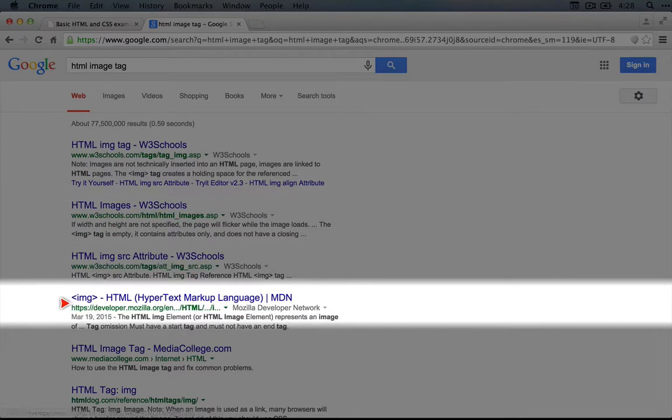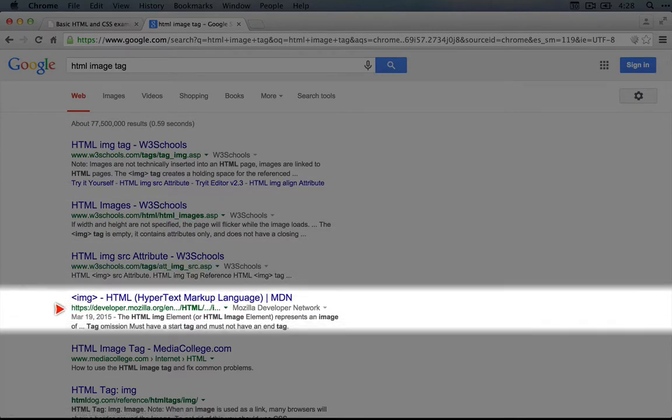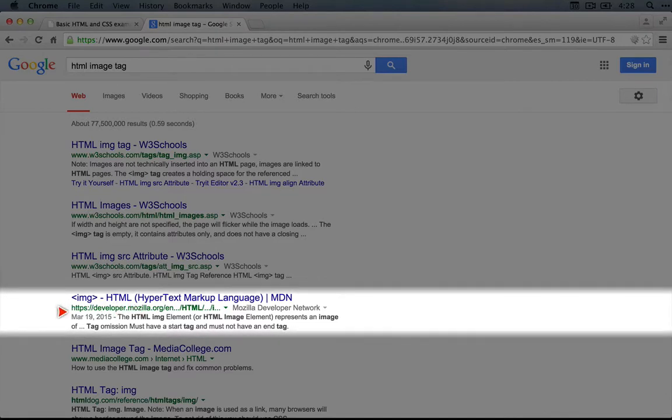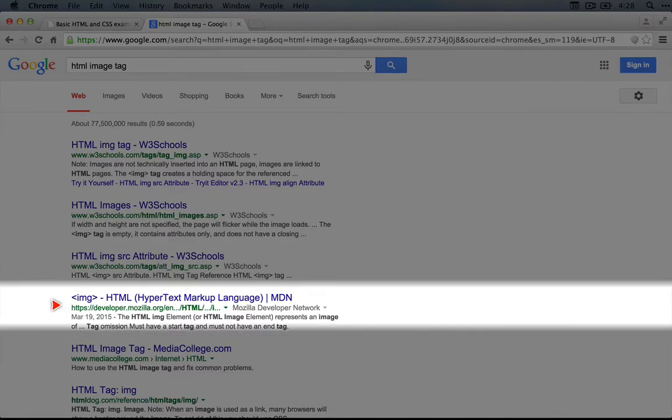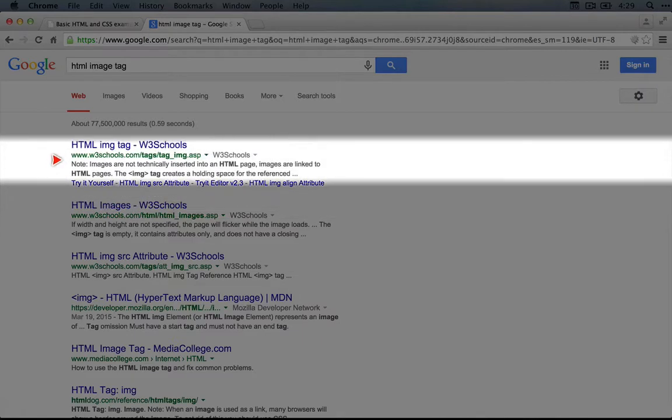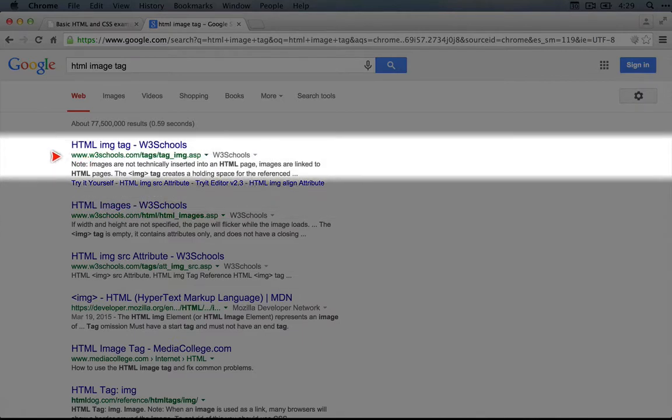Down here at about the fourth result is developer.mozilla.org, which is the preferred HTML reference for a lot of people because it stays consistently up to date and is run by a non-profit organization, whereas w3schools is for-profit.